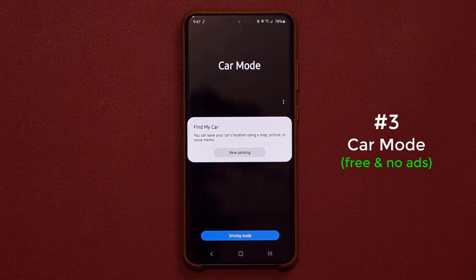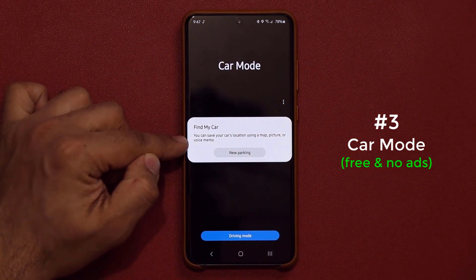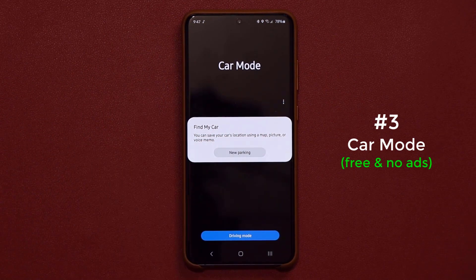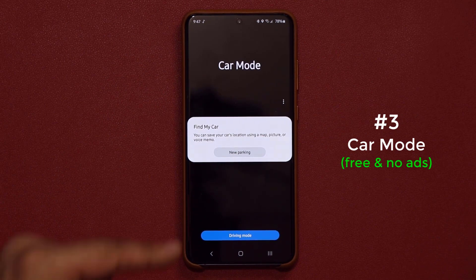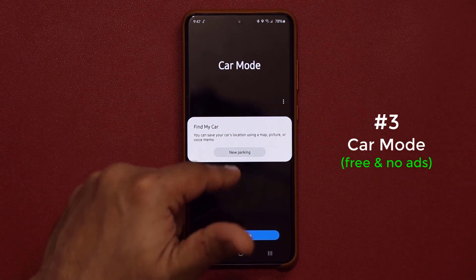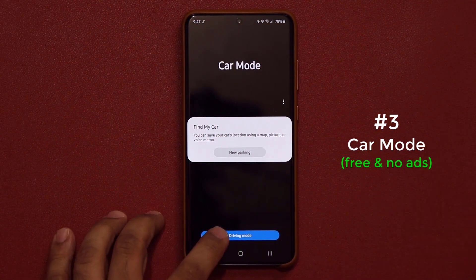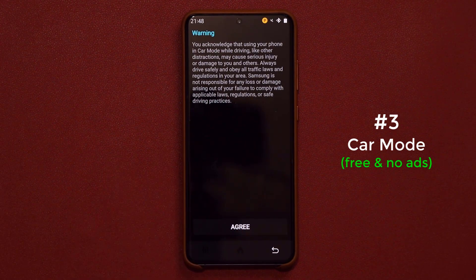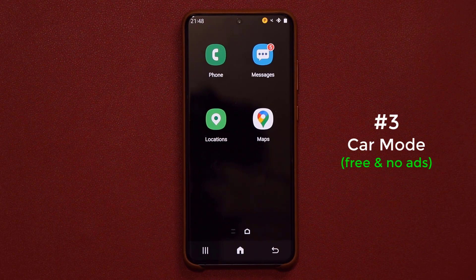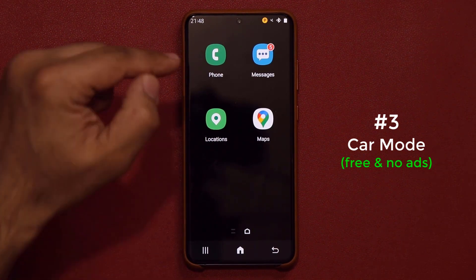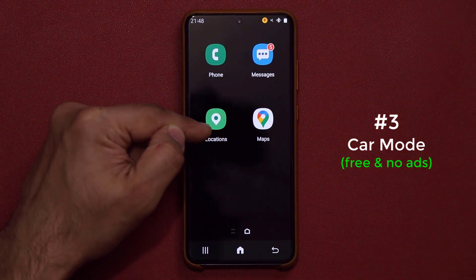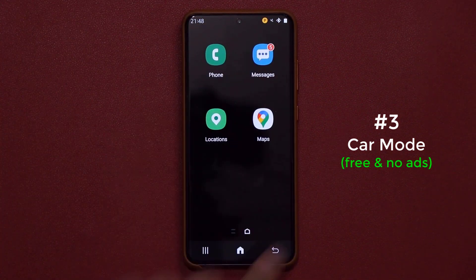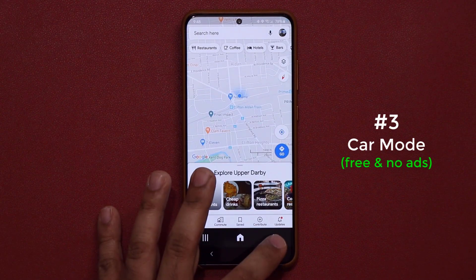What I like right off the bat is the Find My Car feature. You tap on New Parking and it saves your parking location, so when you leave your car and come back it shows you on the map where you parked. Then tap Driving Mode, and it takes you into the actual driving mode, which gives you the essentials in large, easily pressable buttons. Put this in your holder and tap buttons as you need them. You can access your maps right from here, and if you swipe over you have a music player and weather widget.